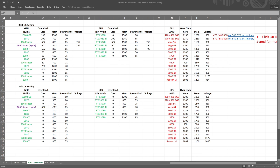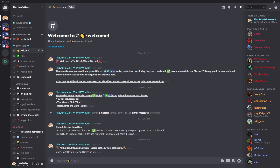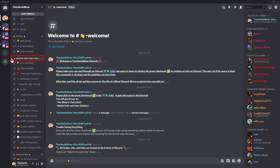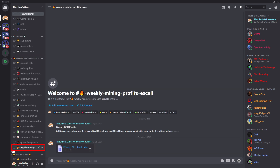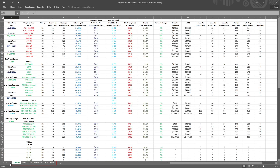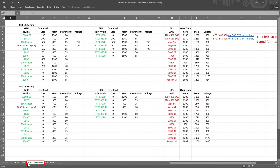To get that chart, join the Discord. Once you join, do a quick captcha verification to open the full Discord. Scroll down to the section called 'Helpful Info and Links,' then find the section called 'Weekly Mining Profits' and look for the file called 'Weekly GPU Profits.' Open the Excel file and navigate to the tab called 'GPU Overclocks' to check out the settings.